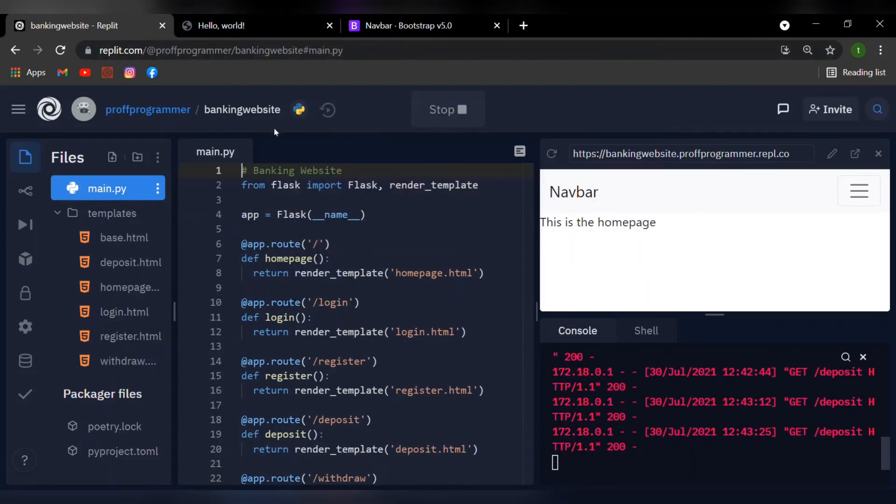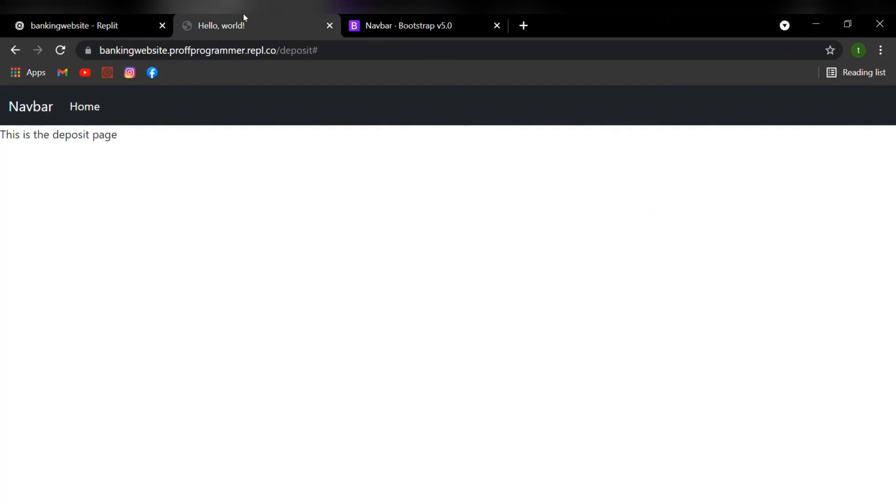Give this a save, reload the page. And right now it says this is the deposit page. So if we press the home area, it's going to redirect us to the homepage.